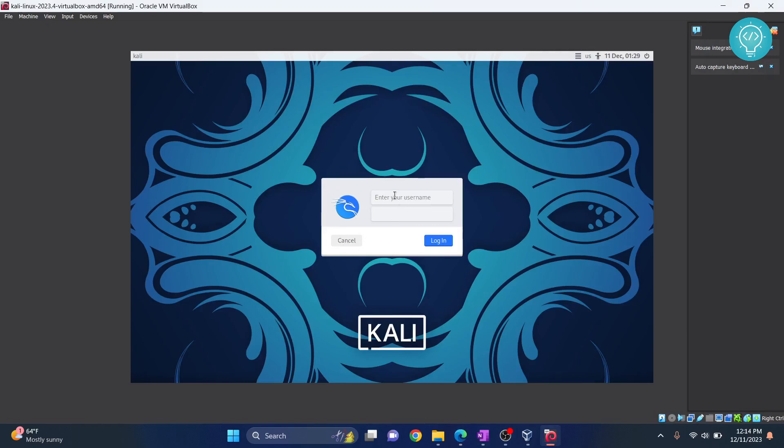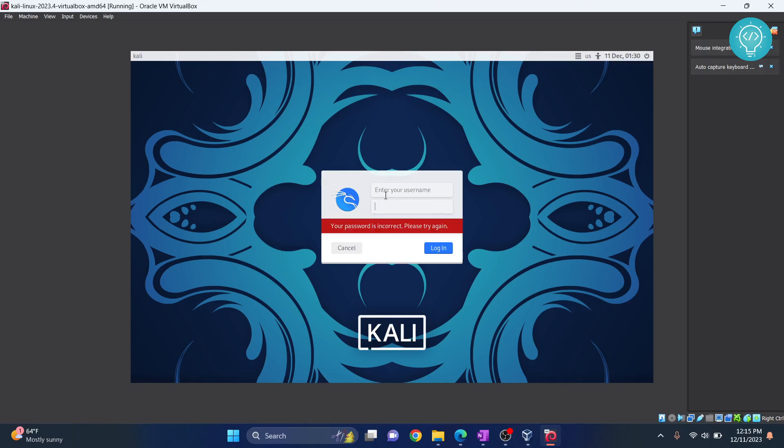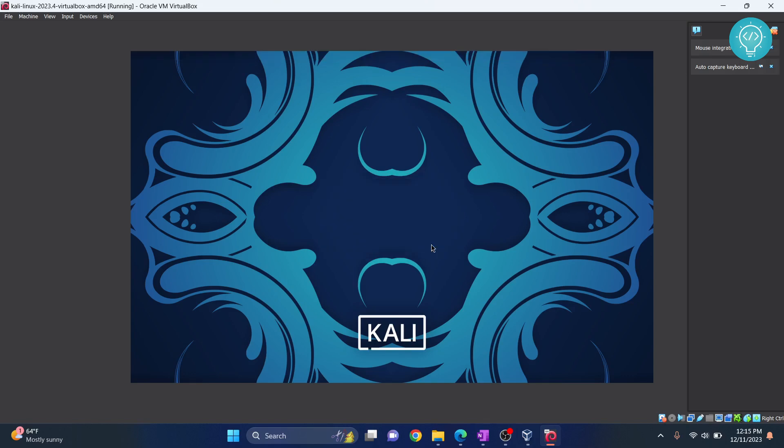Now it will ask you for a username and a password. If you enter empty password and login, it will give you an error. The default username is Kali and the default password is also Kali. Enter that and click on login.